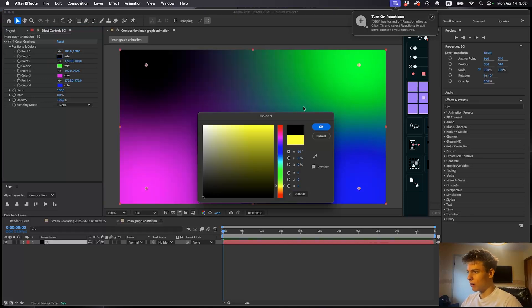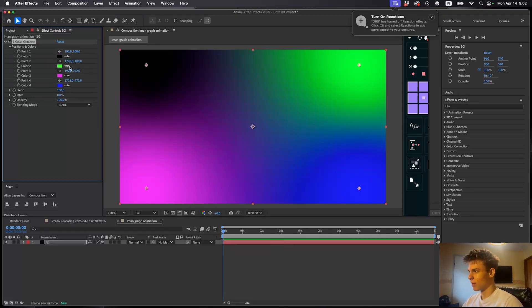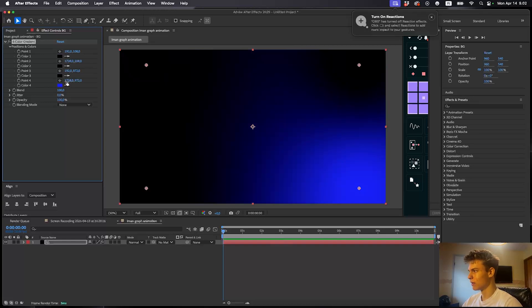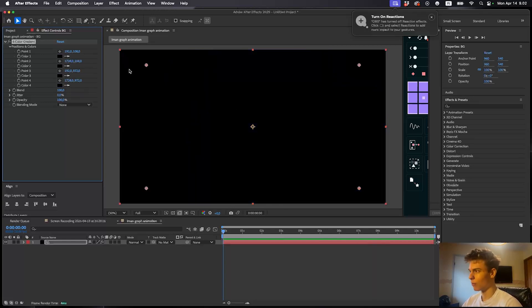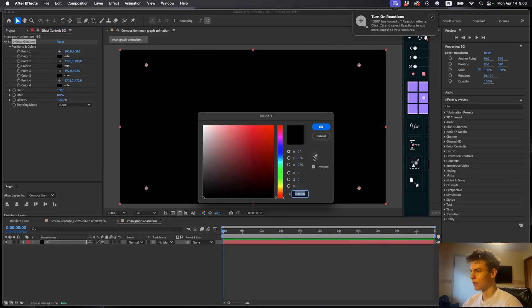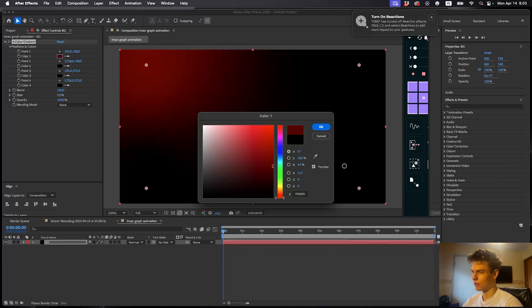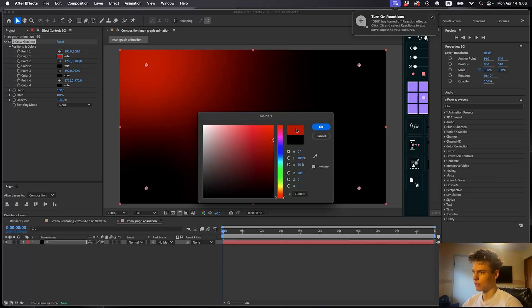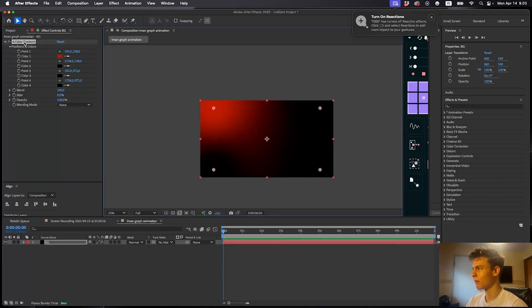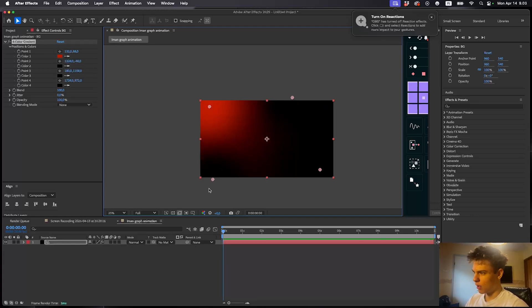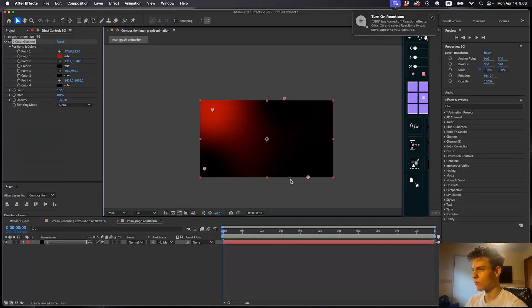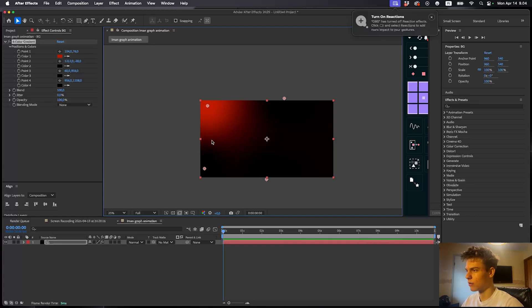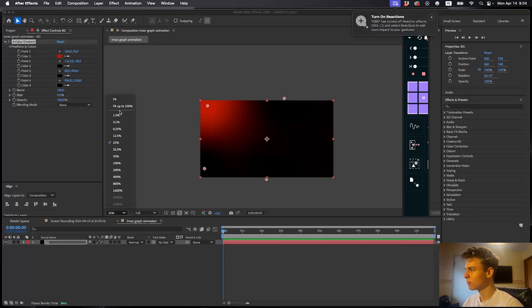Now let's go ahead and make all of these black. You can make the first one black and then use the eyedropper tool to select the previous one to make it really quick. Then let's change the first color to a dark red — some kind of red like this. Now you can zoom out and with the effects selected you can see these dots. With these dots we can manipulate the amount of colors shown. Play around with this until it looks good.